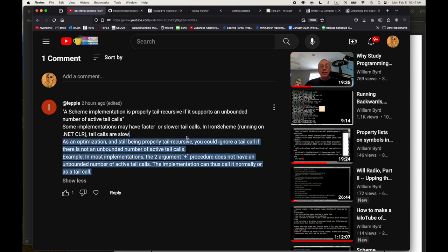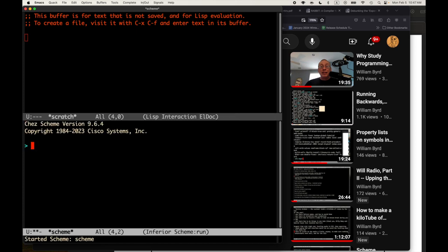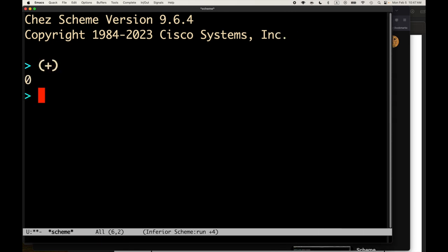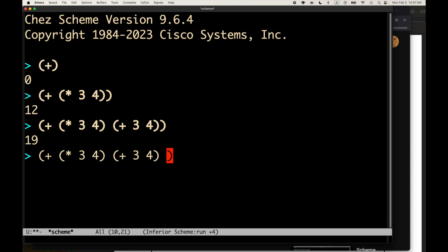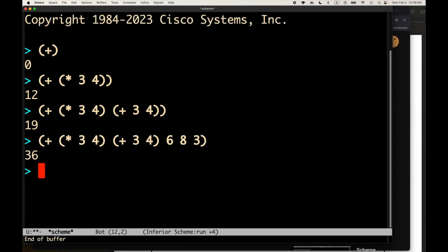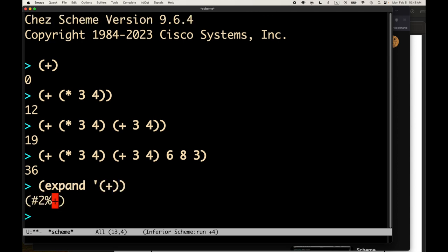That comment about plus got me thinking, so let's try something quick. In R5 and R6 plus is variadic - the definition of plus in the spec means plus can take zero, one, two, or many arguments. Just because plus is variadic doesn't mean there isn't a built-in binary plus. I'd like to expand the different versions and see if Chez is doing something special. We can also look at the assembly output. That looks like some sort of built-in.